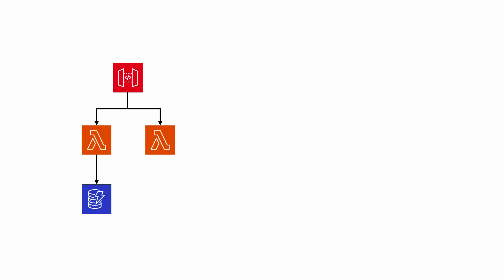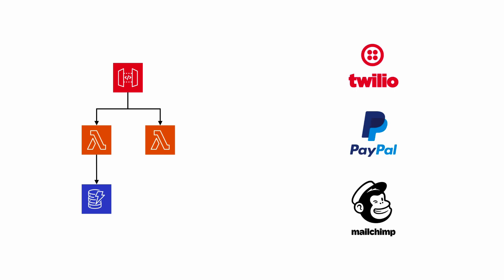To illustrate what I mean by that, imagine your app is a REST API with API Gateway and Lambda functions and DynamoDB tables, all of which are defined in and deployed as a single CloudFormation stack. But then your API needs to interface with external dependencies, which could be third-party services like Twilio, PayPal, or MailChimp, or it might be other services in your organization, maybe owned by your team or other teams.